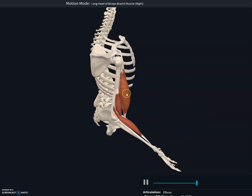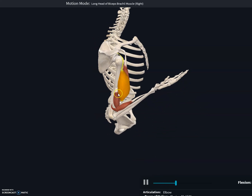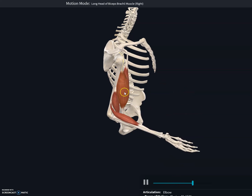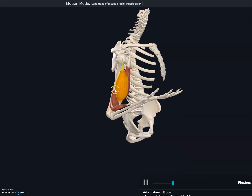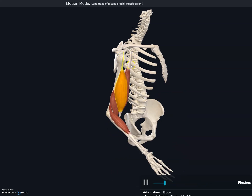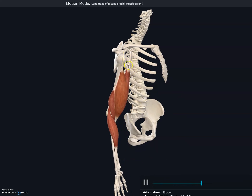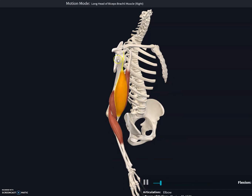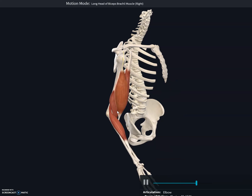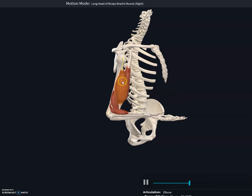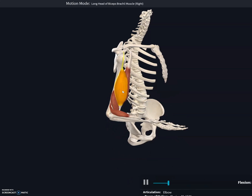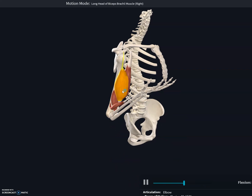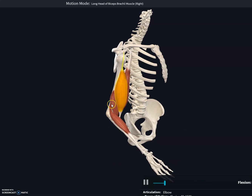Quick revision: the first muscle is the biceps brachii, a large muscle anteriorly located on the arm. As the name suggests, it has two heads — a long head and a short head — both originating from the scapula and inserting into the radial tuberosity, completely bypassing the humerus. Its main functions are to flex the forearm at the elbow, flex the shoulder joint, and supinate the forearm.